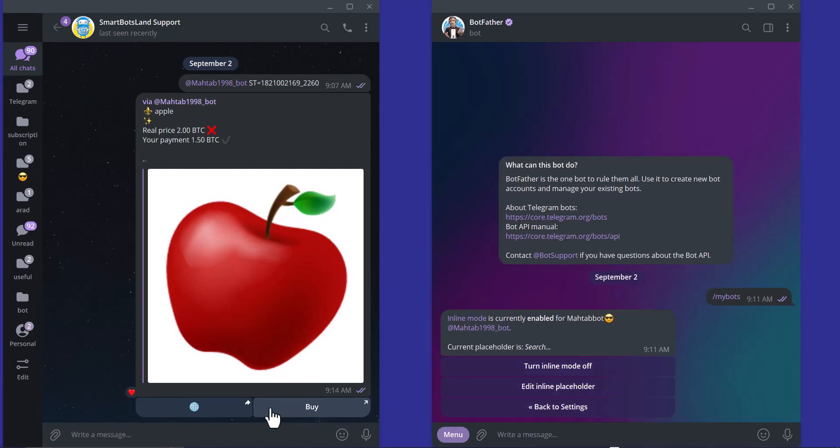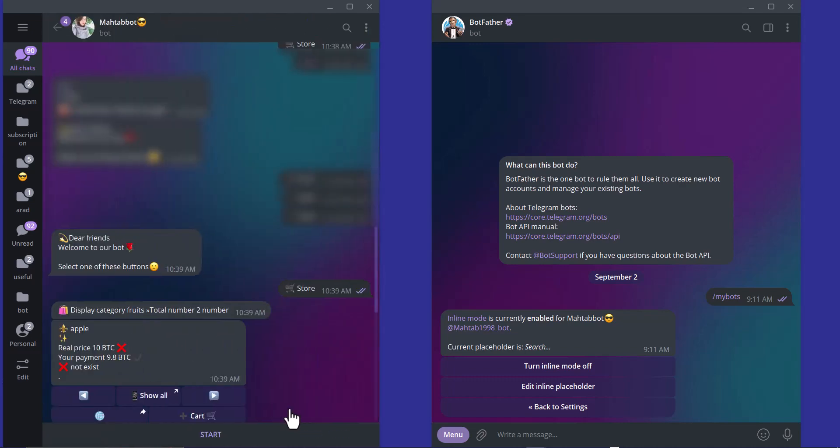For example, I want to buy this product and I click on buy button. I have entered to the store bot and I have to click on start.